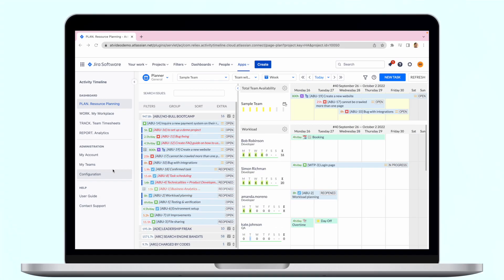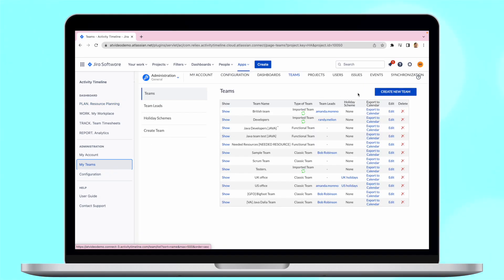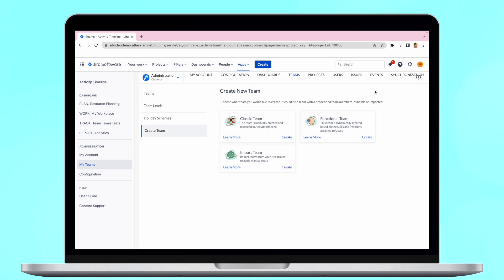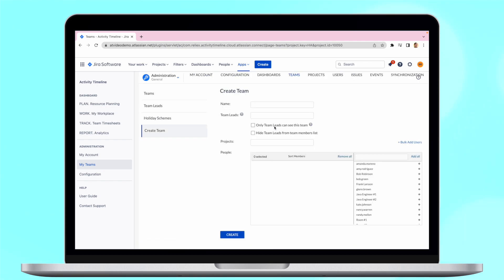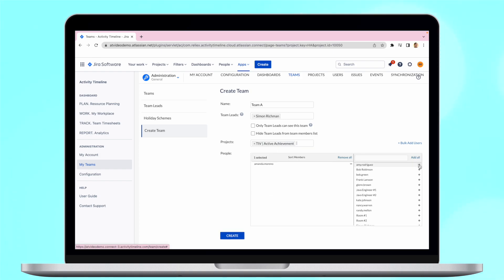To create a classic team, open the team form, define team lead, and associate a project with the team. Add users by manually dragging them into the team.